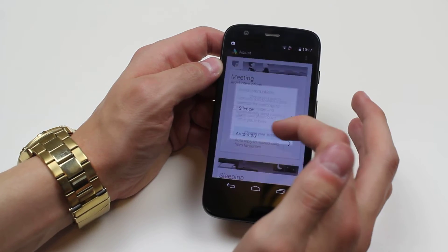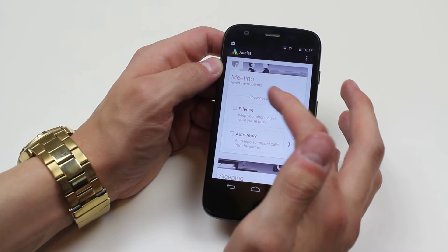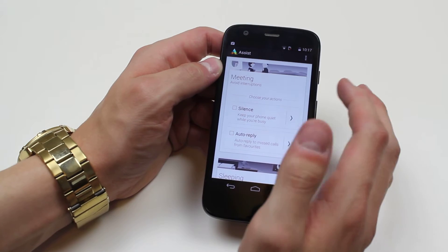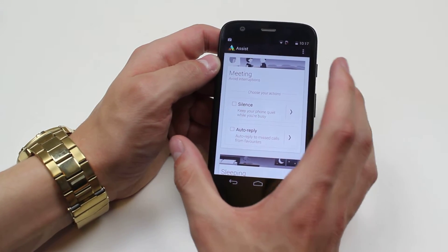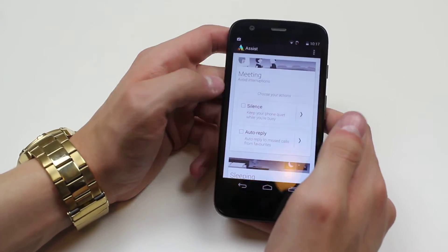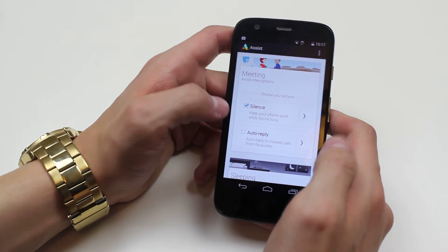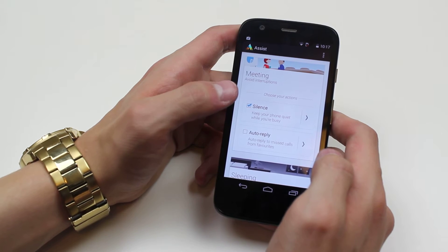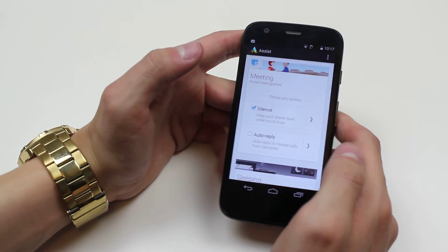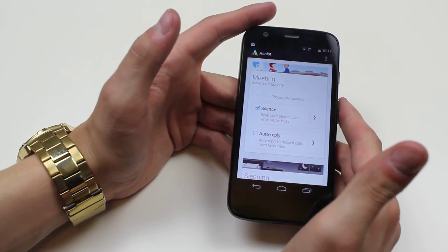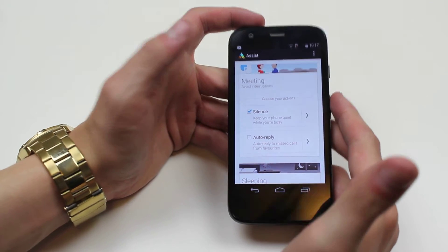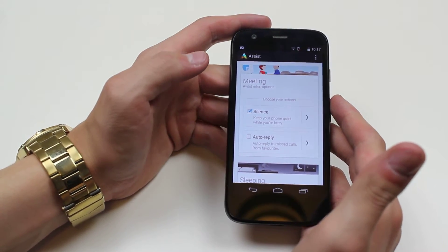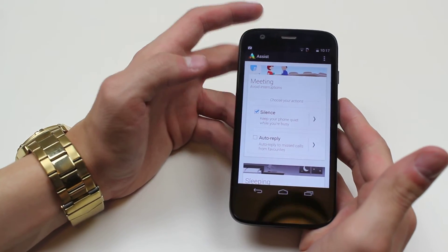For example, I can choose my actions. So when I've got a meeting on my calendar, it will recognise that I'm in that time at the meeting. I can silence it or I can also auto-reply to missed calls. So if somebody tries calling me, my phone will automatically send them a text message saying that I'm in a meeting and I can't talk right now. That's pretty clever and it's actually more advanced than something like Do Not Disturb on the iPhone.